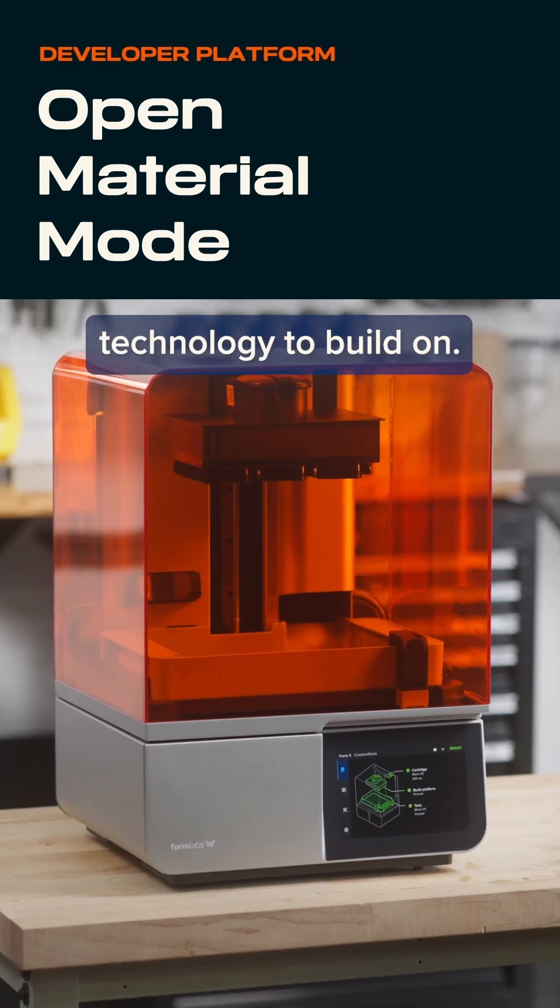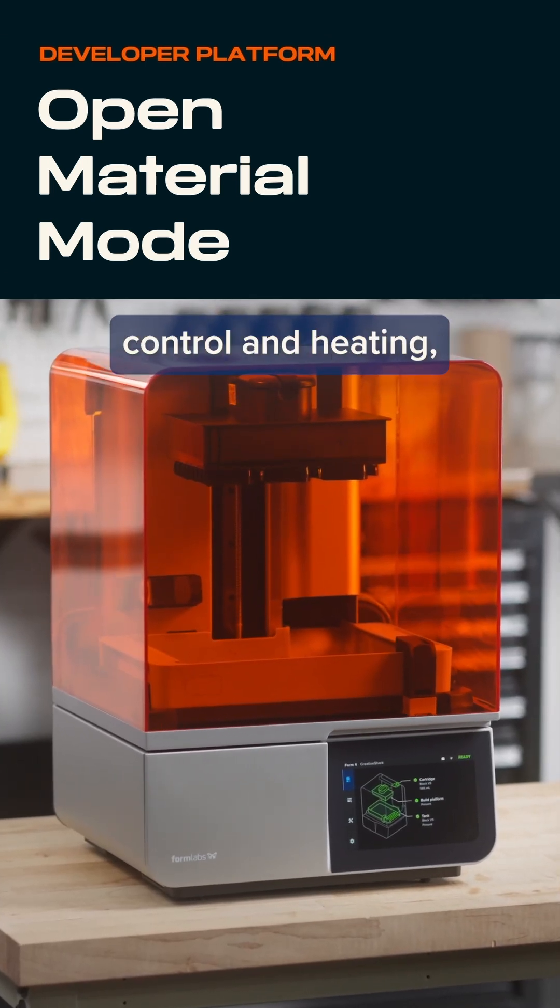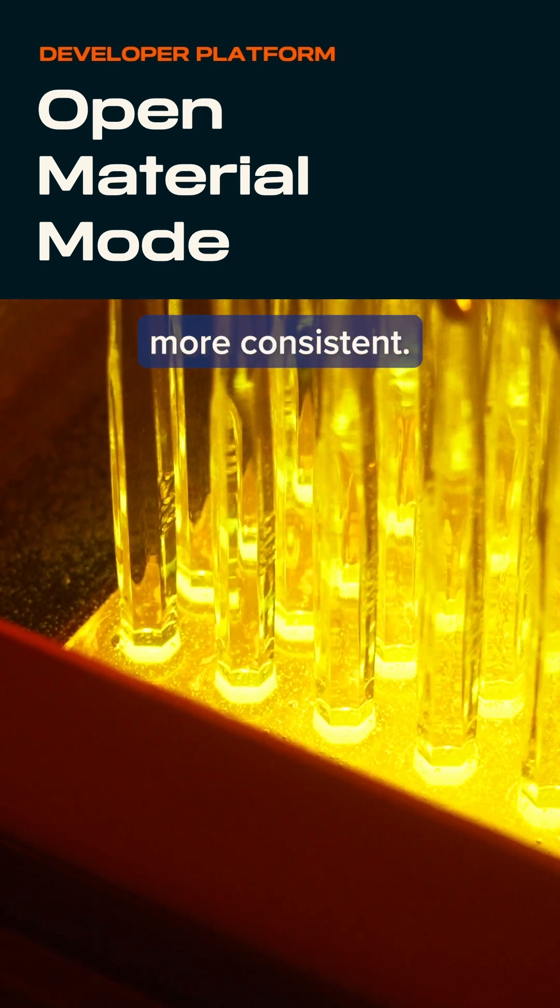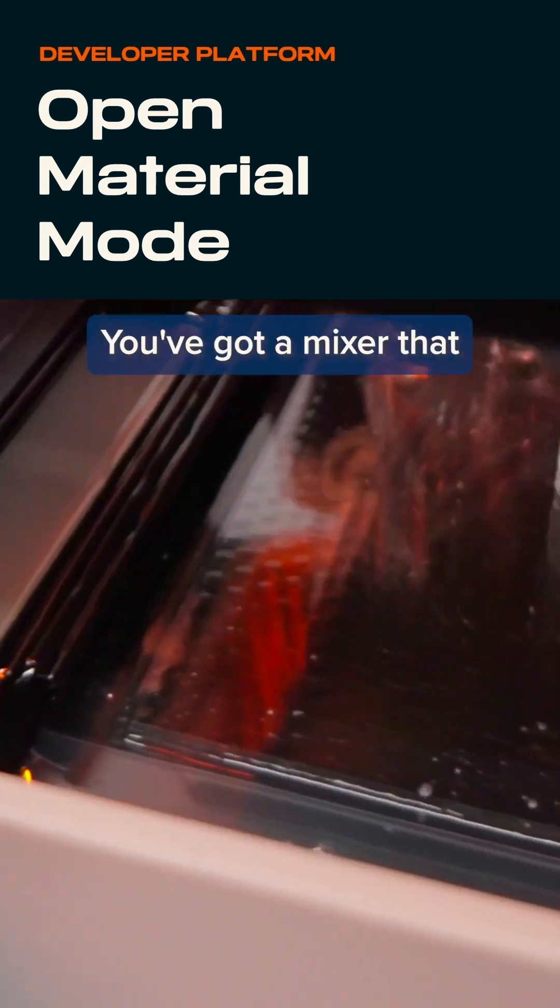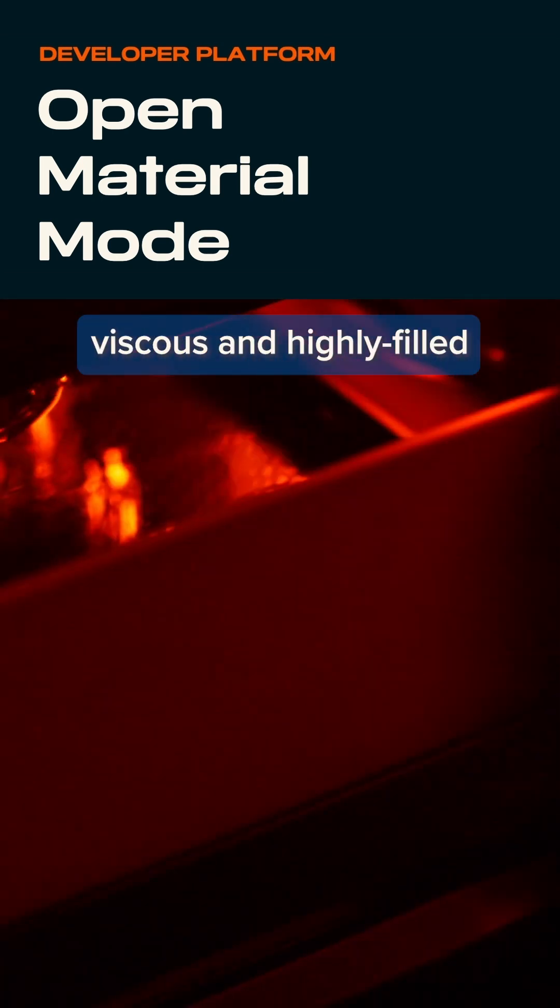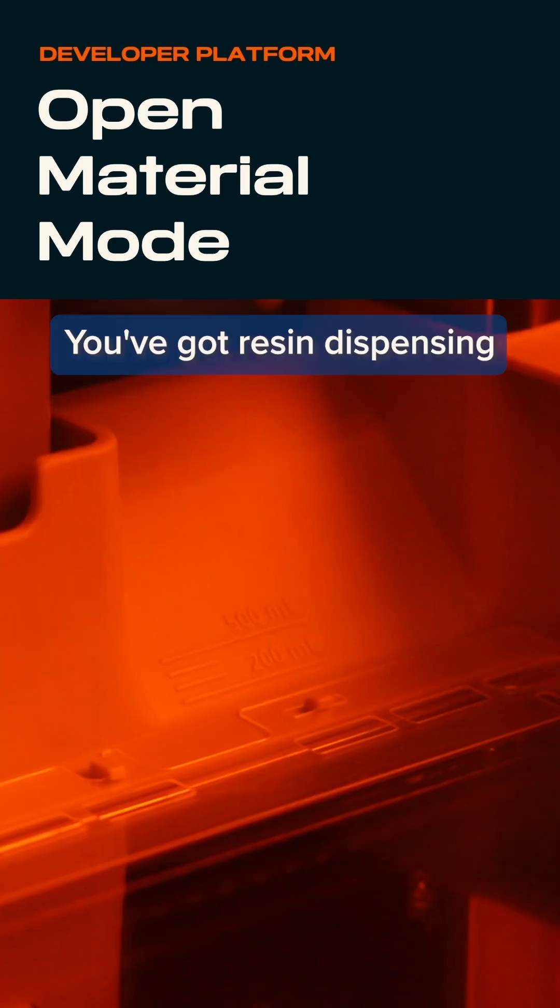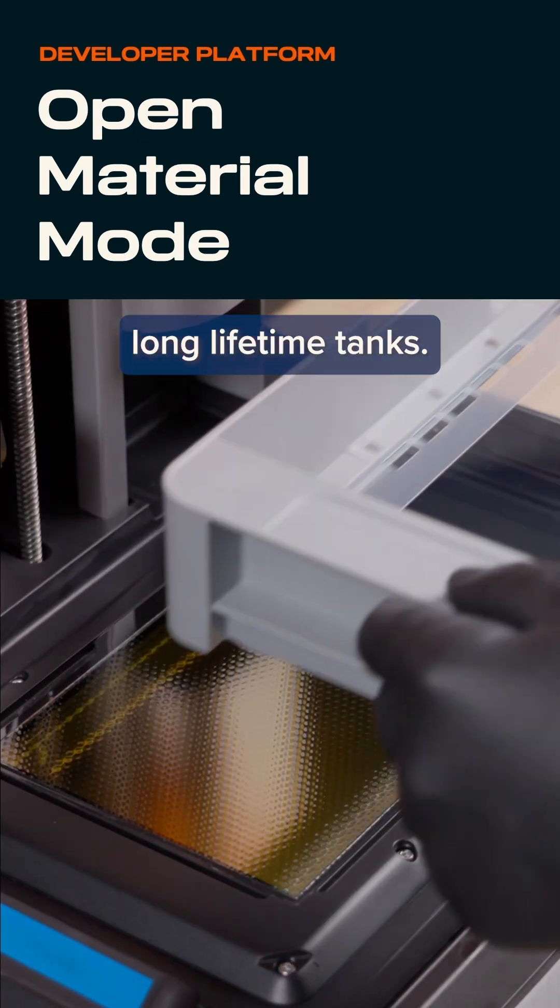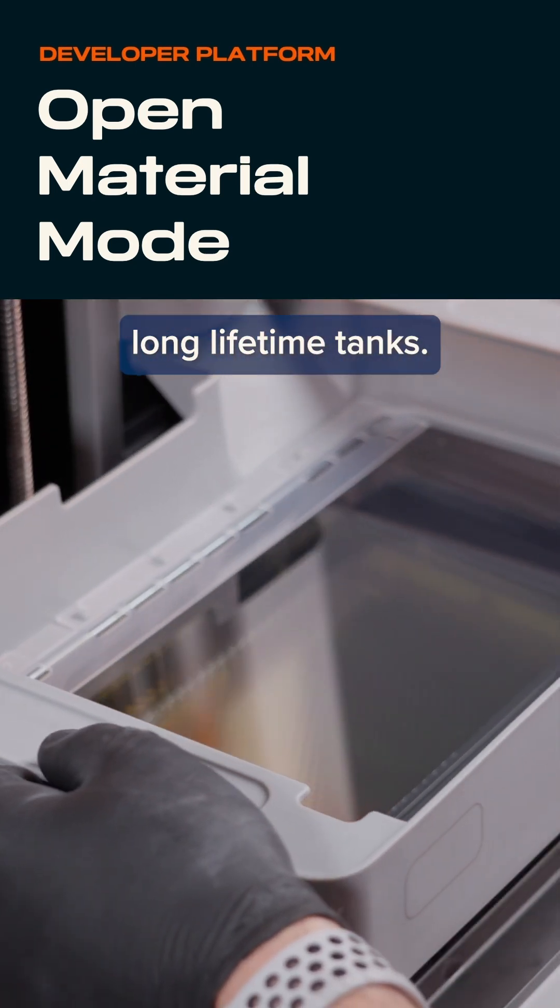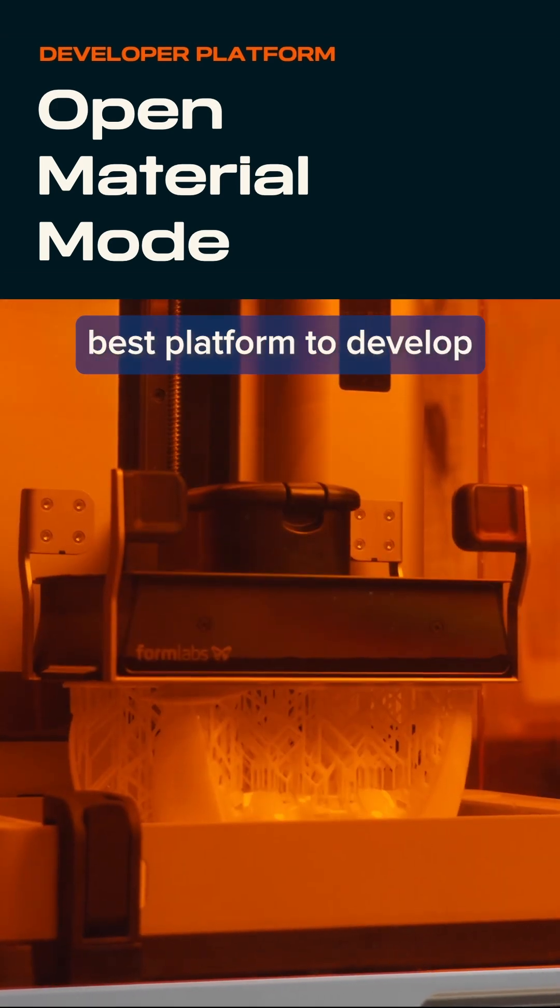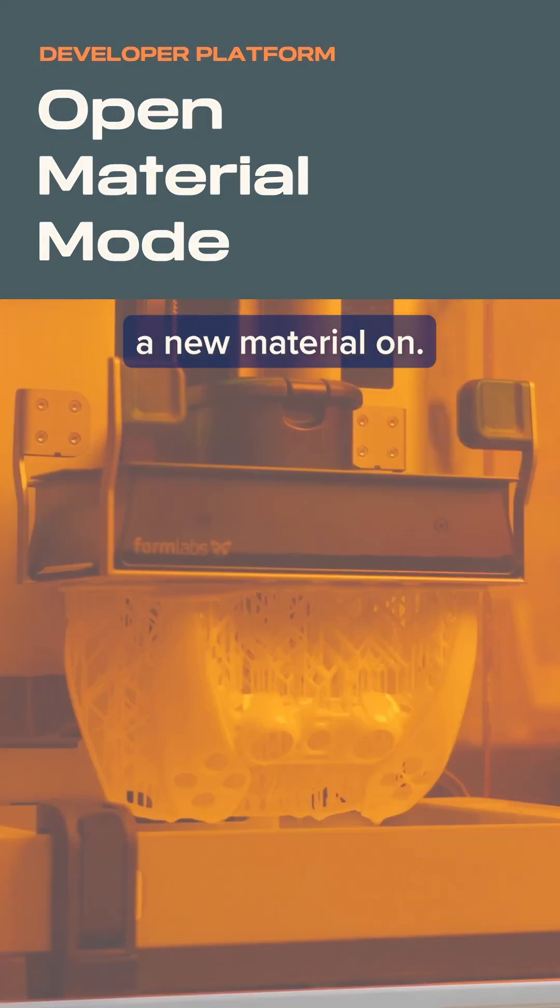You've got the best technology to build on. You've got temperature control and heating, which makes printing more consistent. You've got a mixer that lets you run more viscous and highly filled and settling materials. You've got resin dispensing, long lifetime tanks. All these things contribute to being the best platform to develop new materials on.